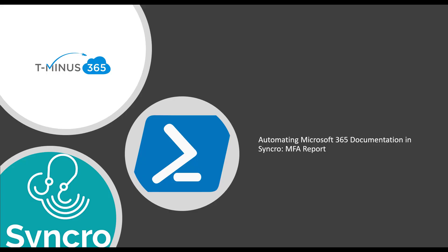Hey guys, my name is Nick. I'm a Microsoft Certified Expert Administrator. I create a lot of content for MSPs. In today's video, I'm going to be covering the MFA report I created for automating Microsoft 365 documentation in Syncro.